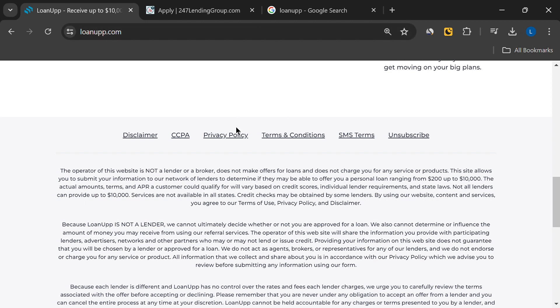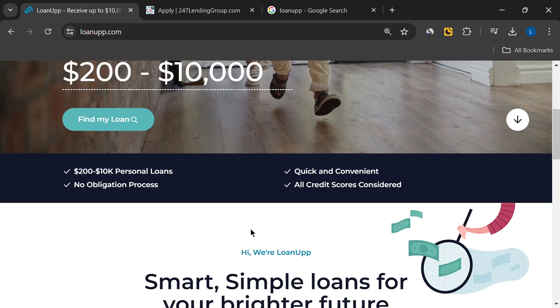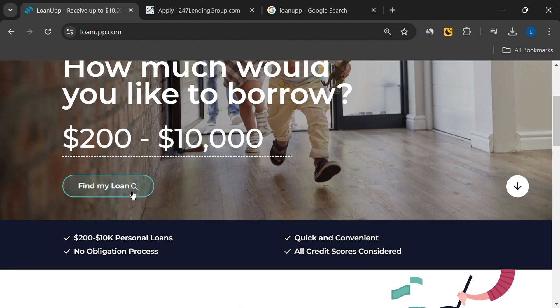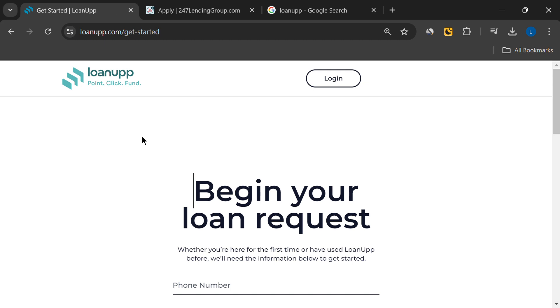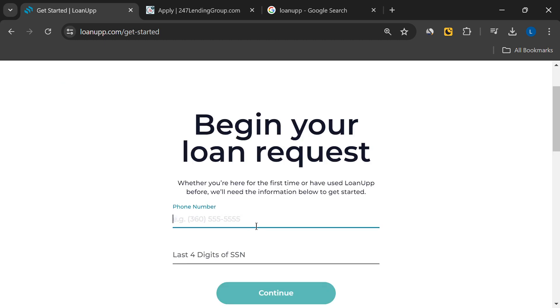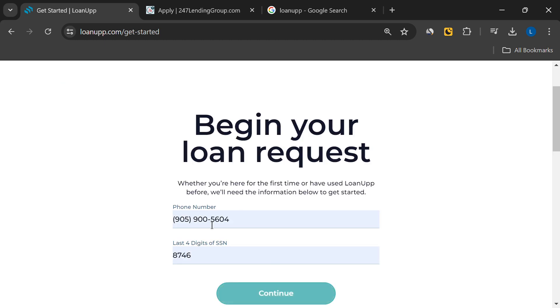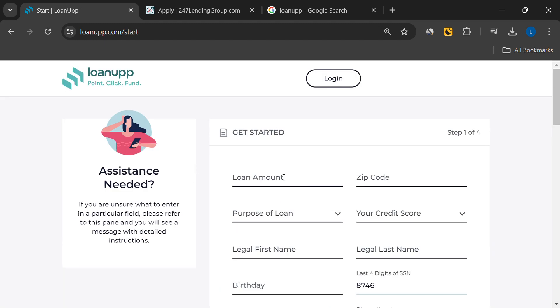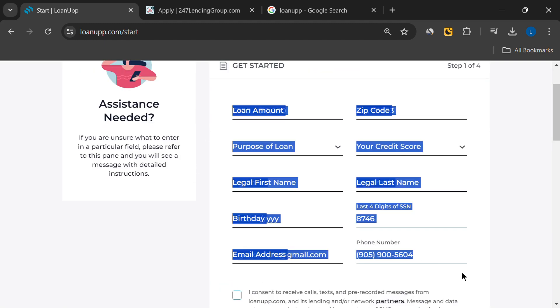When I tried to test the loan request process, I was asked for detailed personal information, like my social security number, physical address, driver's license, home and car ownership status, and the state of my license.